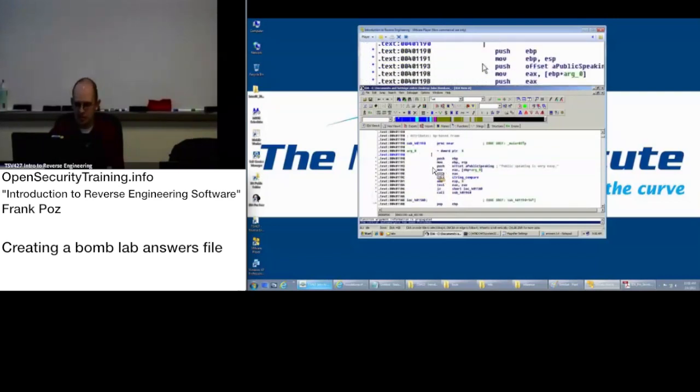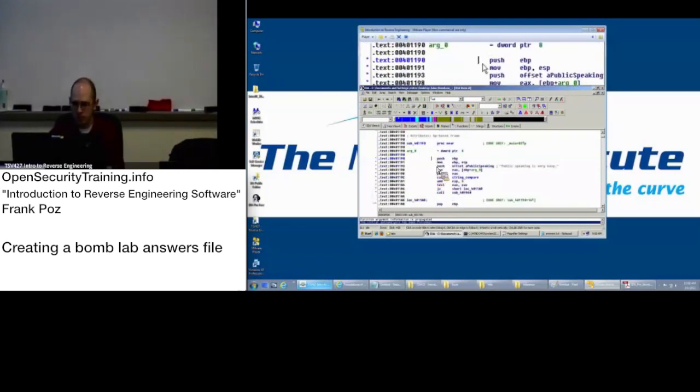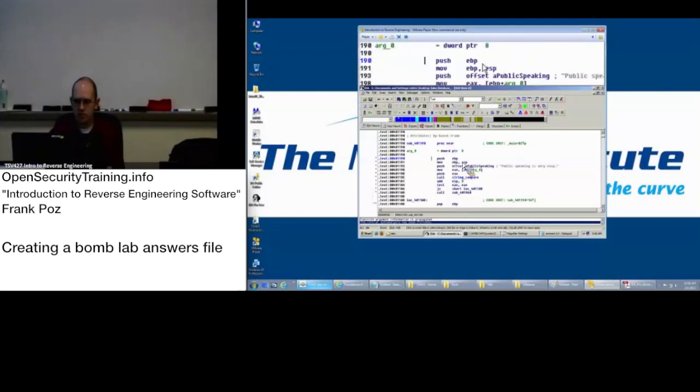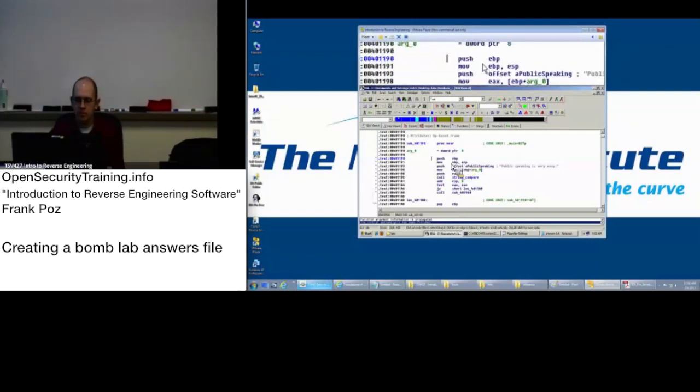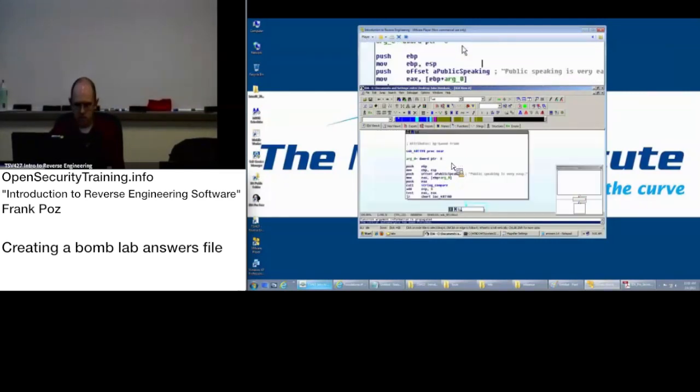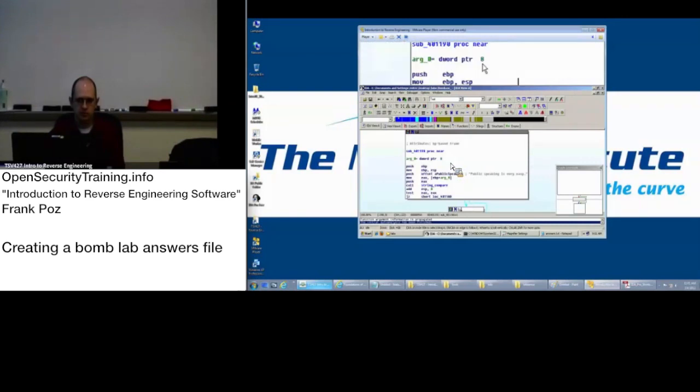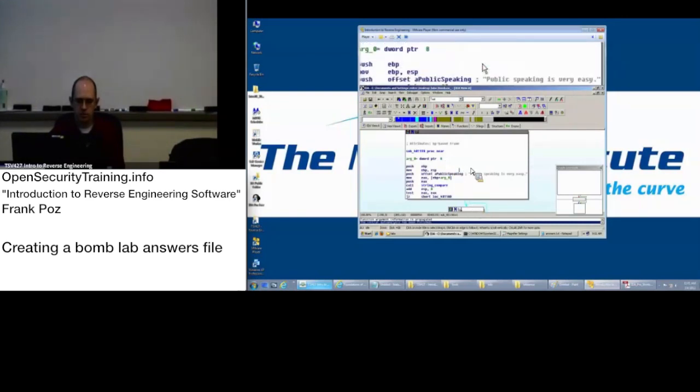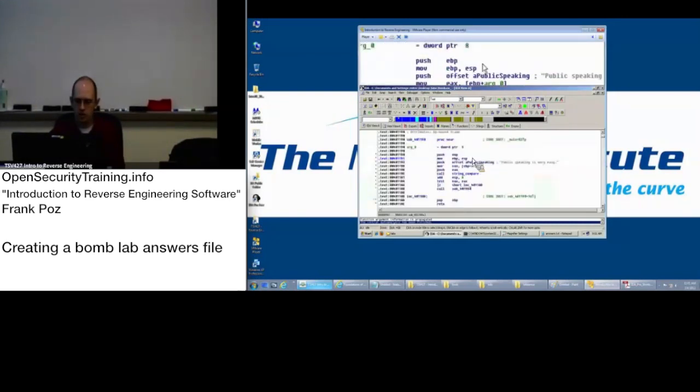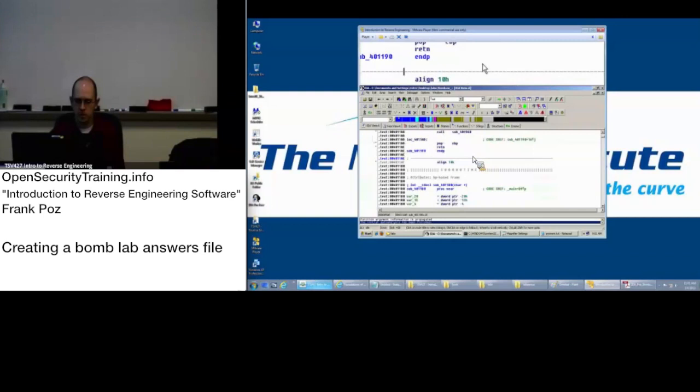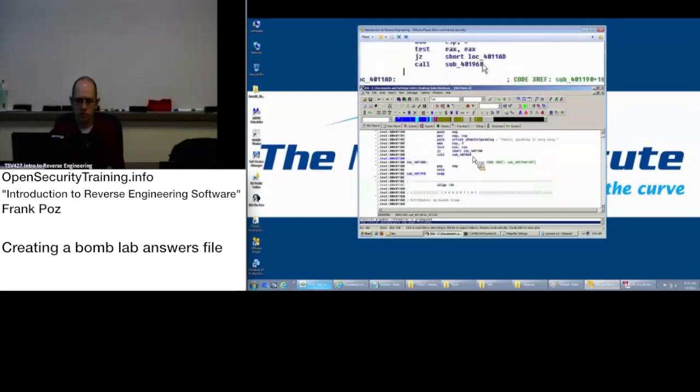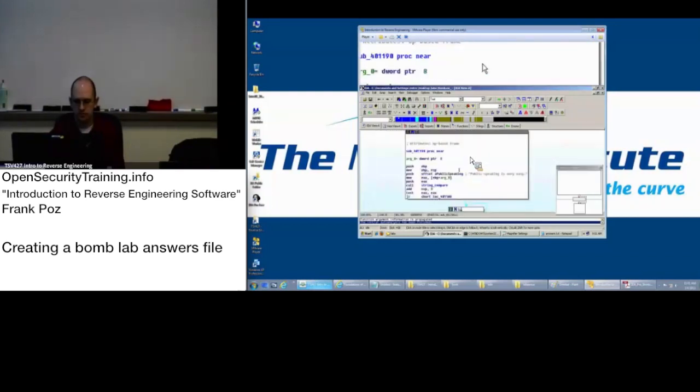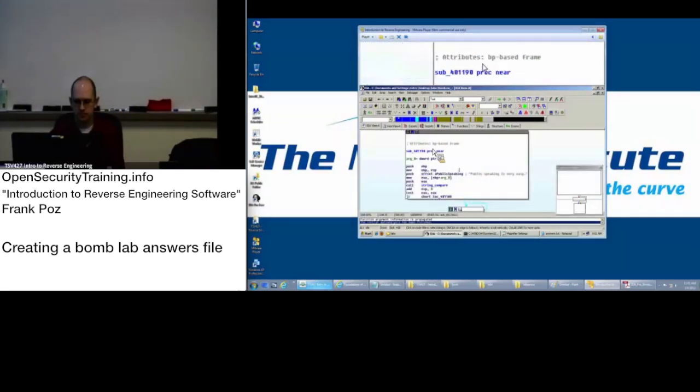Now, this can be a useful view. However, to get back to the graph view or rather to switch between, you just hit the space bar. And that'll bring you between the graph view and the just instructions, one after the other view. Cool.